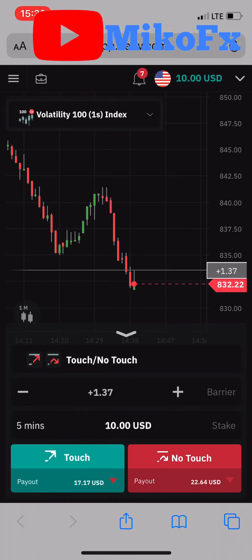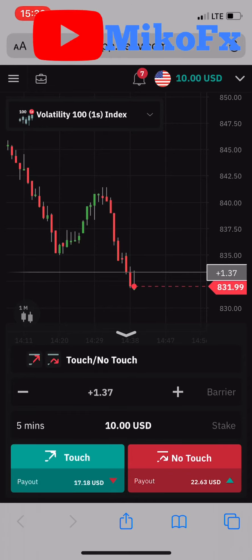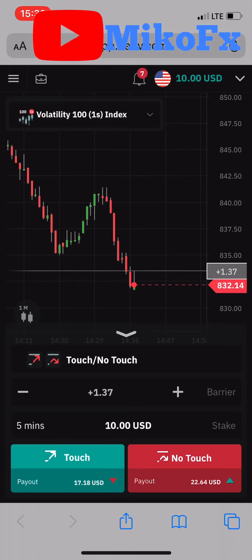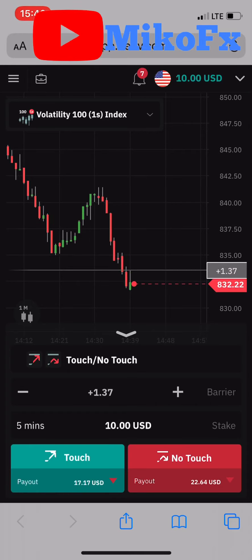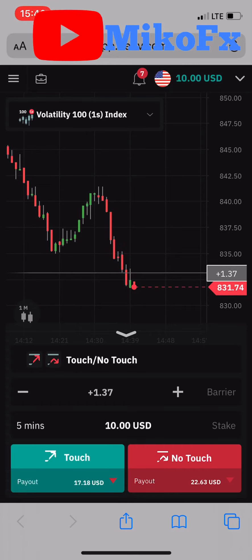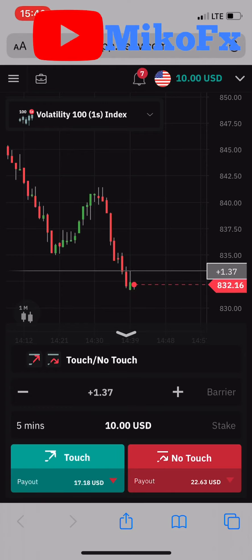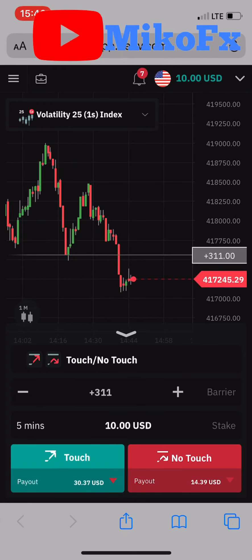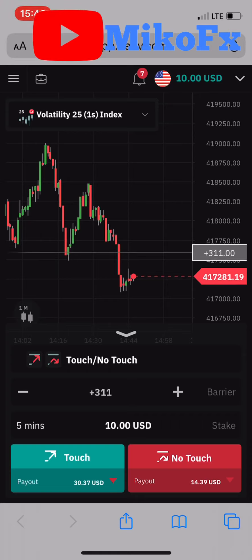Hello guys, welcome to another video. In this video I'll be trading a $10 account and I'll be trading the torch option. If you're new to this type of binary option trading, I've done a video on how to set up and trade this type of options — I'll drop the link in the description. I'm risking ten dollars; make sure the payout is 10x your risk.